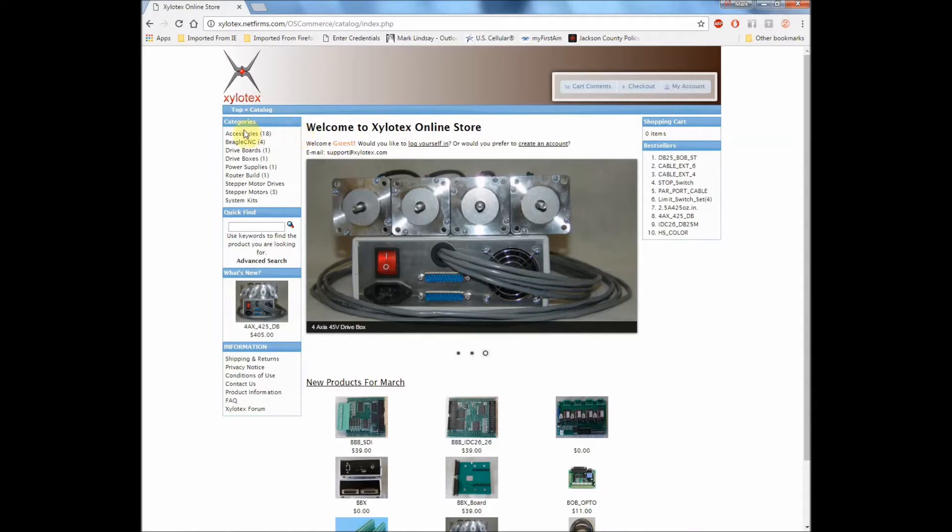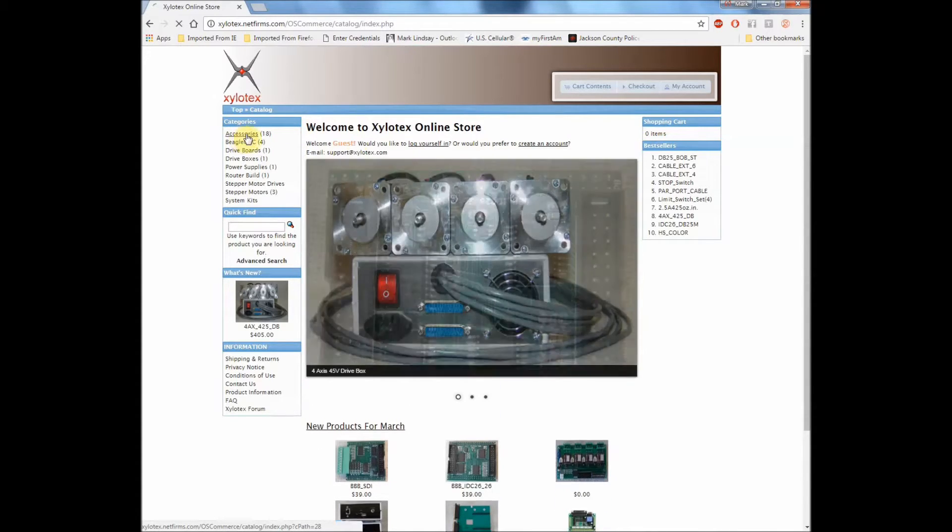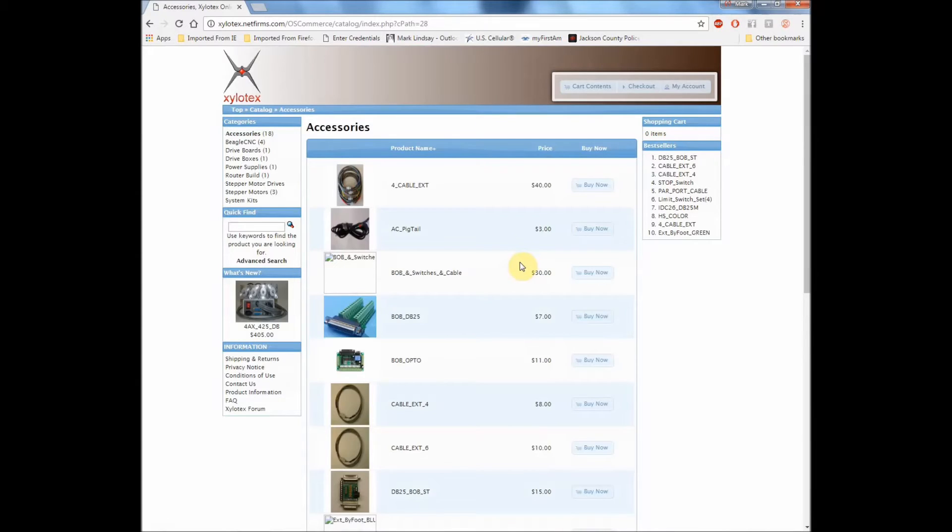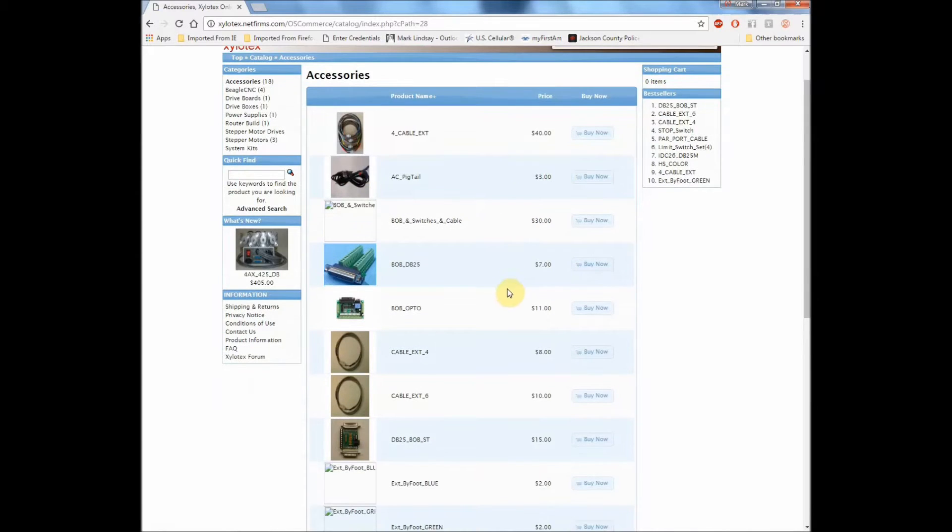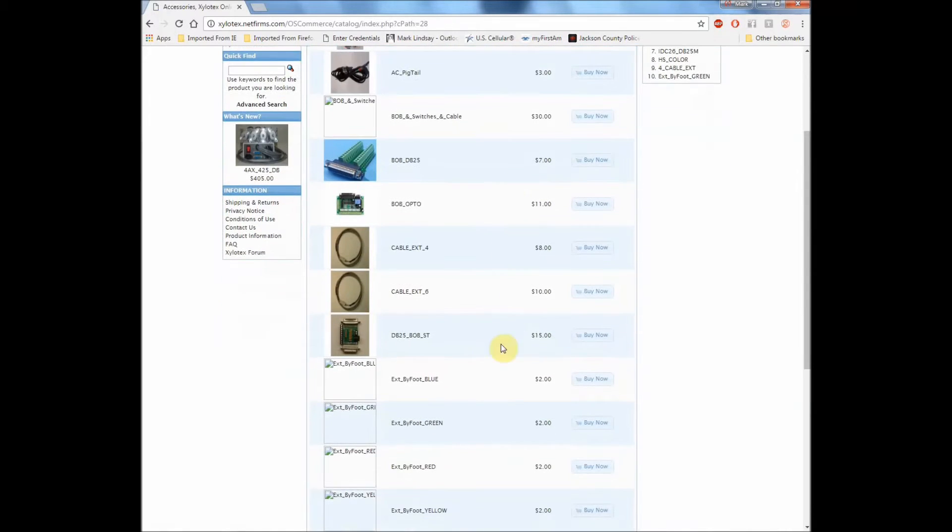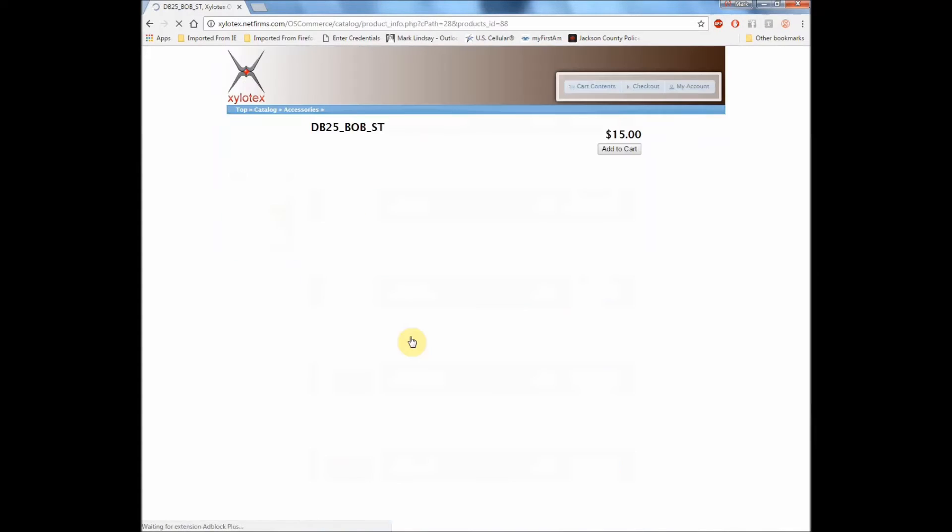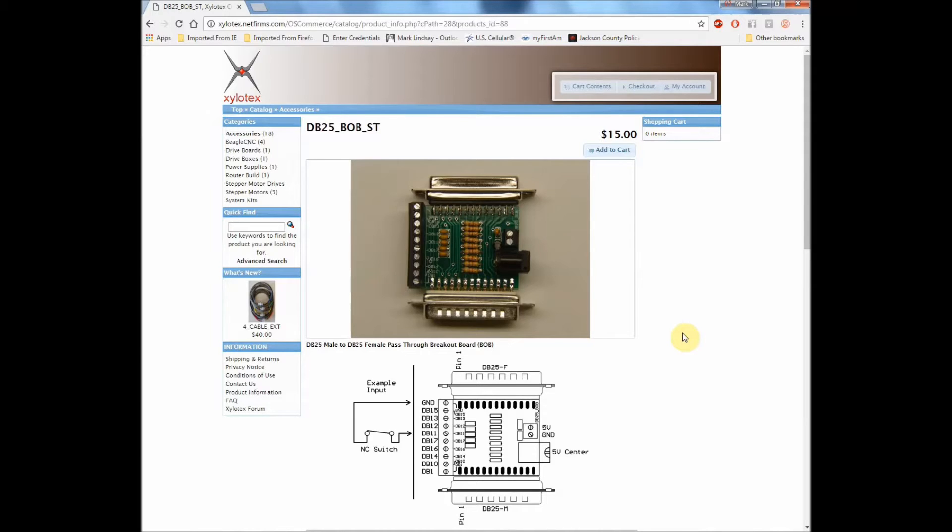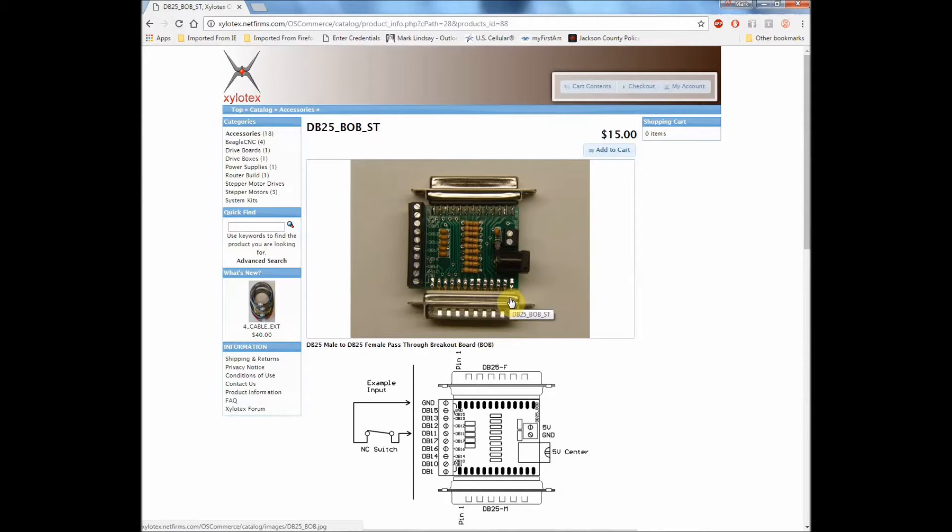You'll find that by going up here to Accessories, and when that menu loads, scroll down here to the DB25 Bob ST. And this is it. Now there's been several design changes over the years, and the breakout board you received may not look identical to this. Mine doesn't look identical to this.